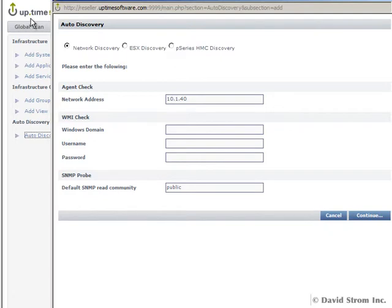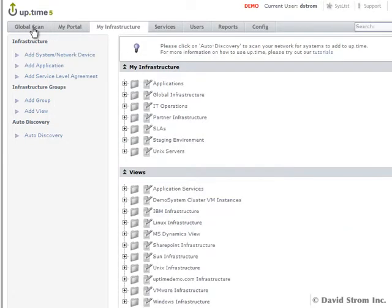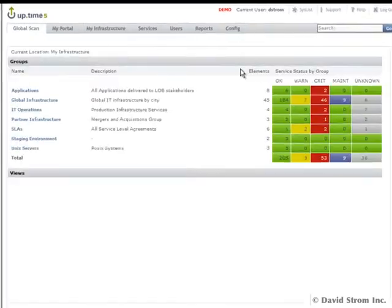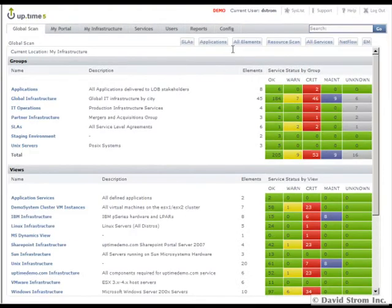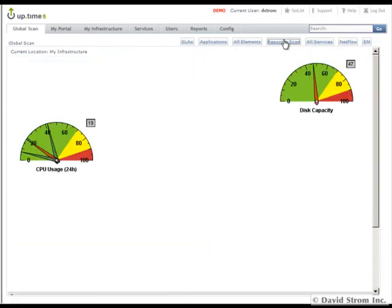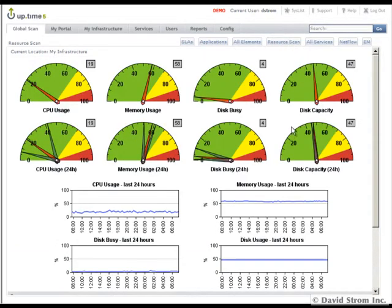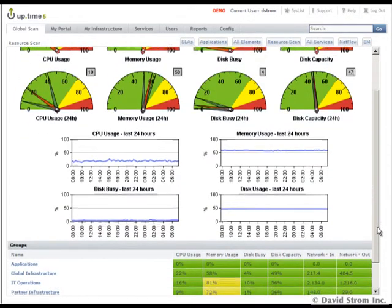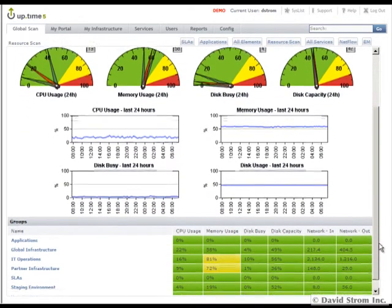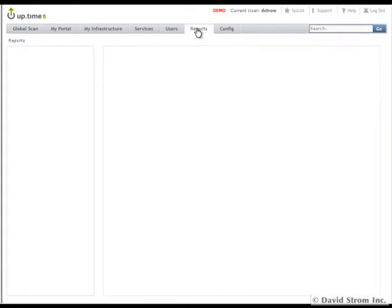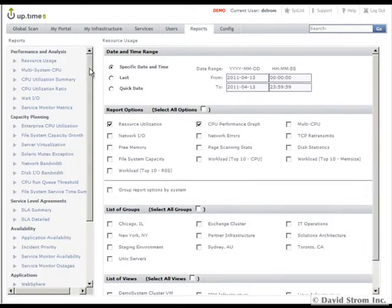Uptime has a very flexible reporting module that can be used to keep track of your infrastructure. If we go back to the Global Scan and click on Resources Scan tab, we can bring up a series of gauges that display the most recent 15 minutes across the top. The second row shows min and max values for the past day and the graphs below have more specific information.